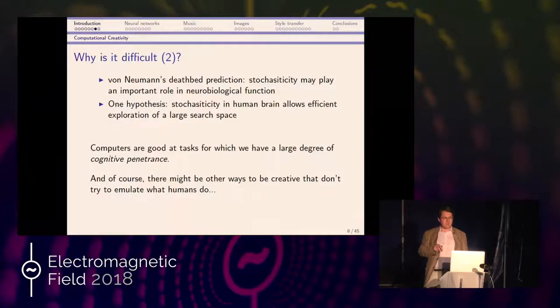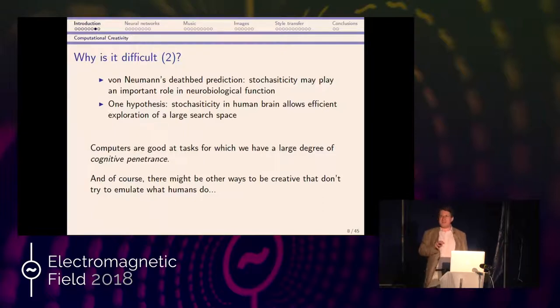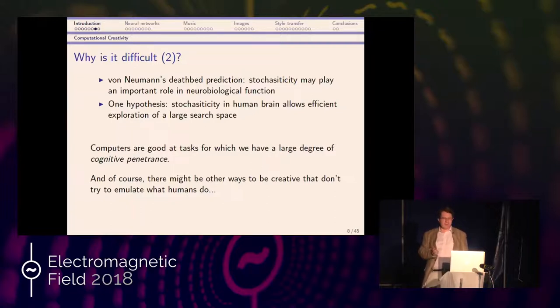Computers are very good at tasks for which we have a large degree of cognitive penetrance — if I can describe how to do a task, like integrating x squared, the computer can do it very efficiently. But I can't describe how I might write down a tune that comes into my head, or write a poem. These are tasks the computer is much less good at. It's also worth saying that maybe the human thought process isn't the only way of being creative — maybe there are better ways. But the human creative process is the goal of this area, so looking at what does exactly what we want is a good place to start.